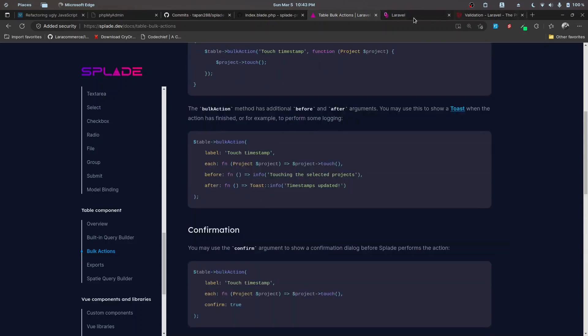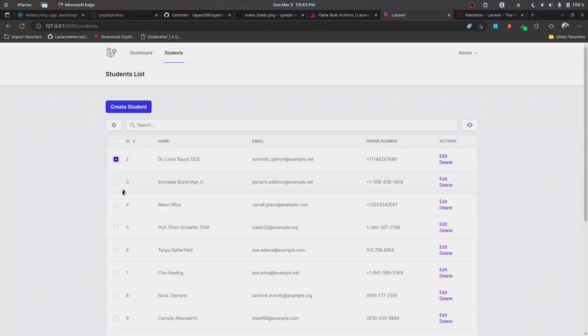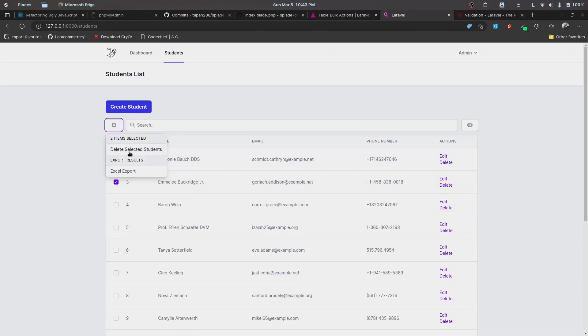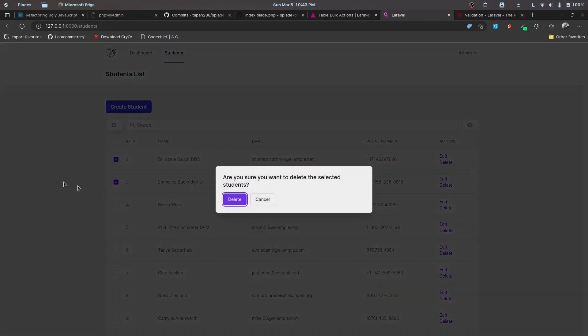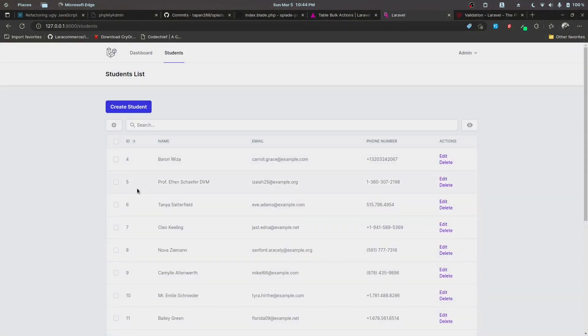Select records two and three, click the settings icon, and click 'delete selected students'. Are you sure you want to delete the students? Click delete, and as you can see, records two and three are deleted.